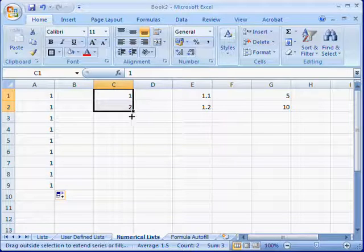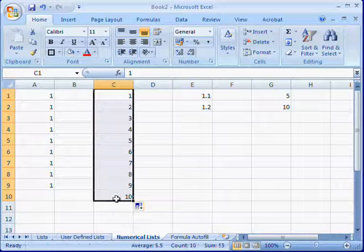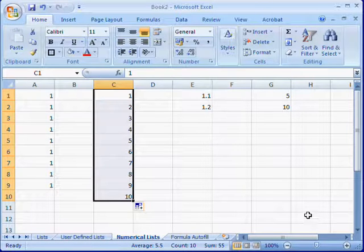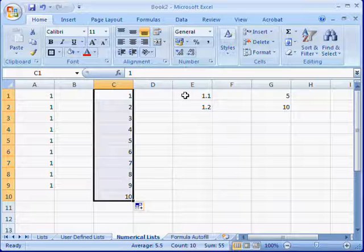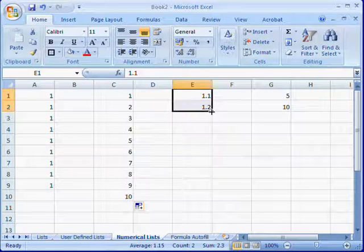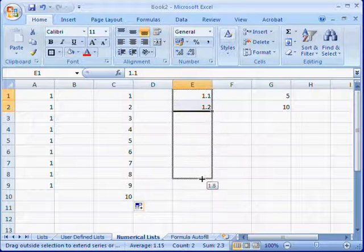The increments can be any number. For example, in this sequence it is an increment of 0.1 each time. Click and drag through and you'll see that the number increases.